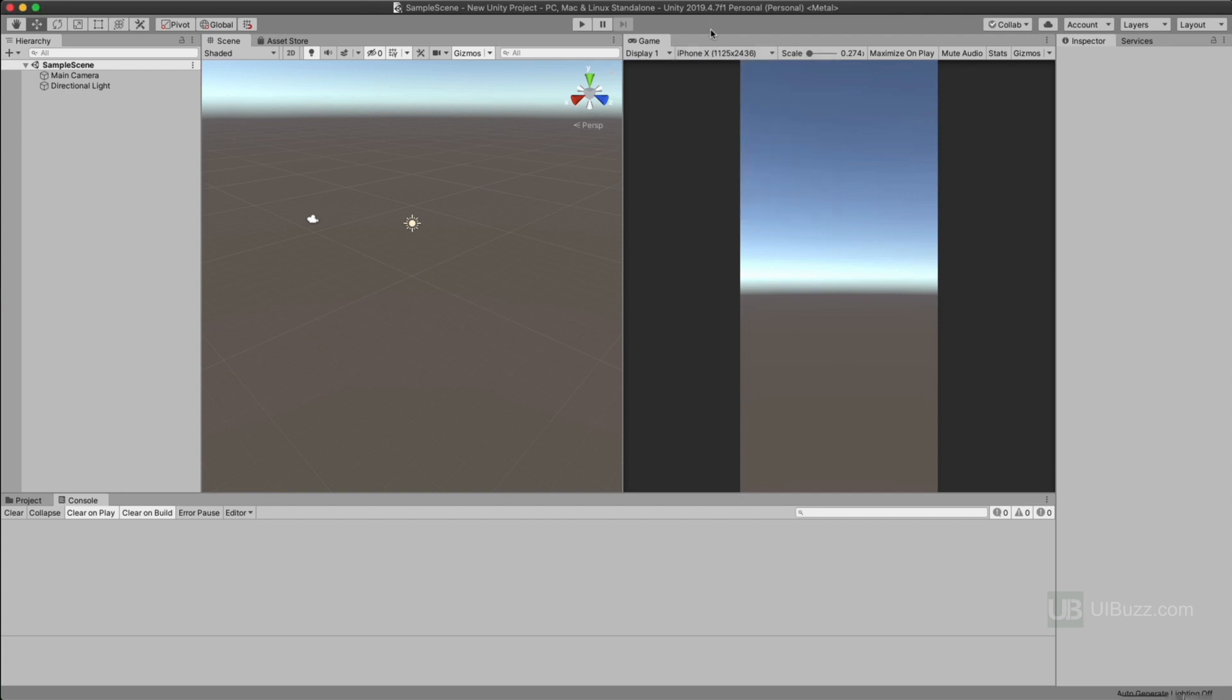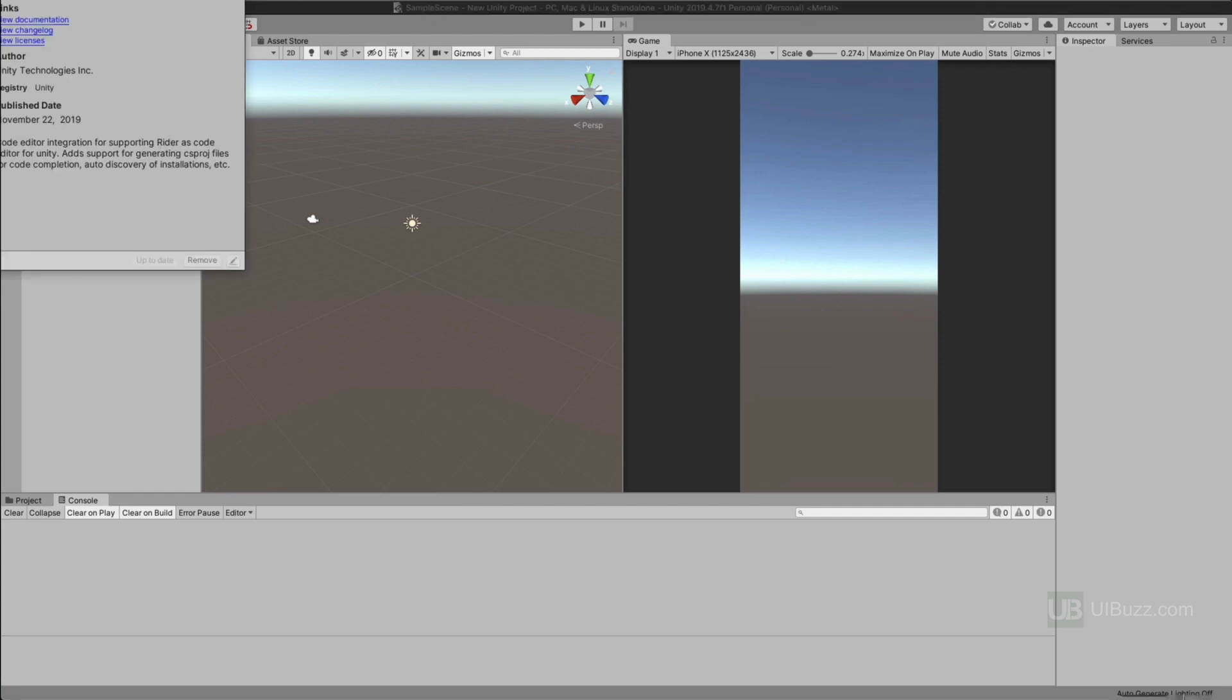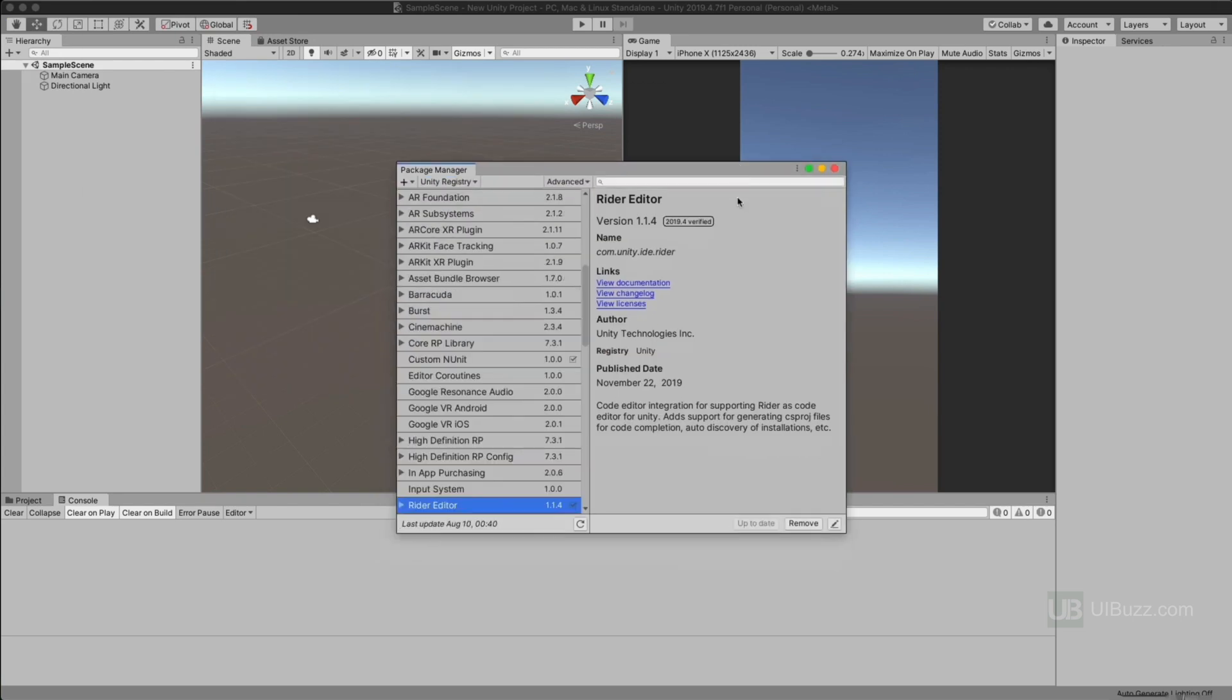So I'm going to show you how to install and use the preview package for a device simulator, which I found recently and just think is fantastic. What you're going to do is go up to the window menu and choose Package Manager and I'll just bring it down here so you can see it.